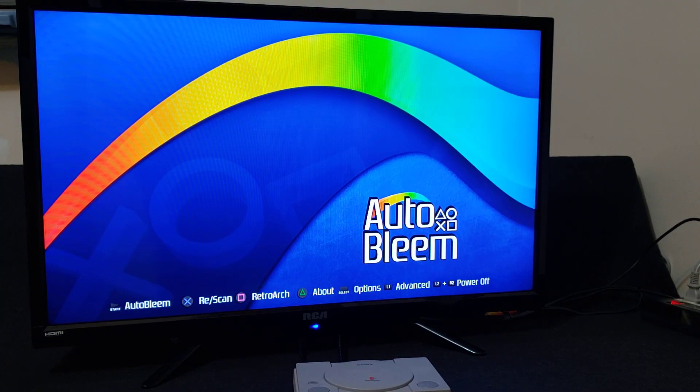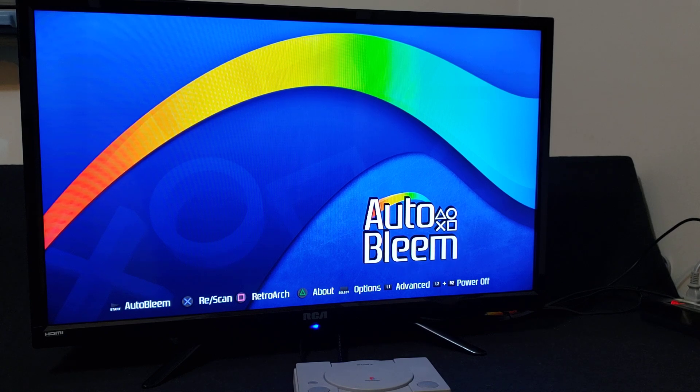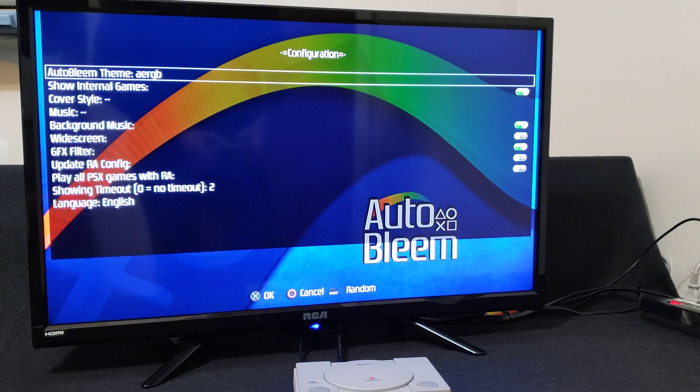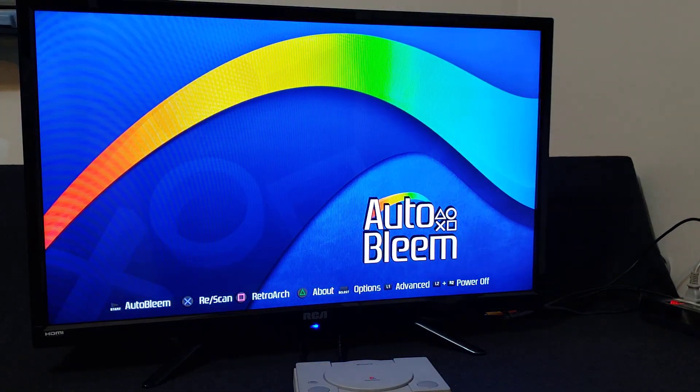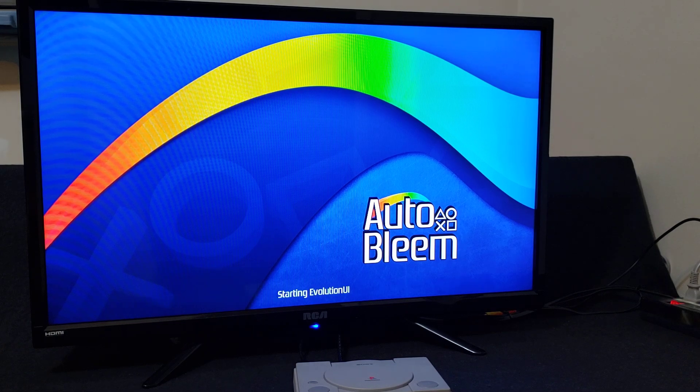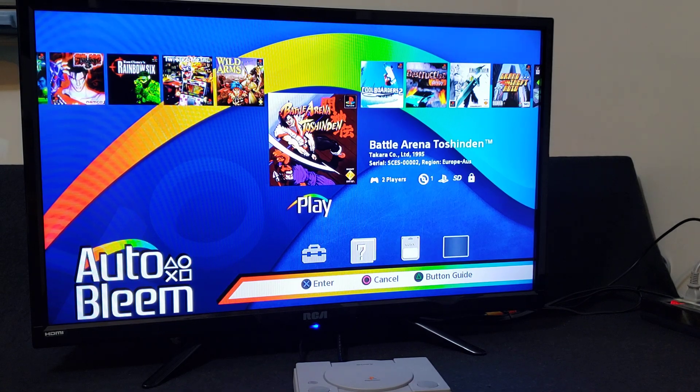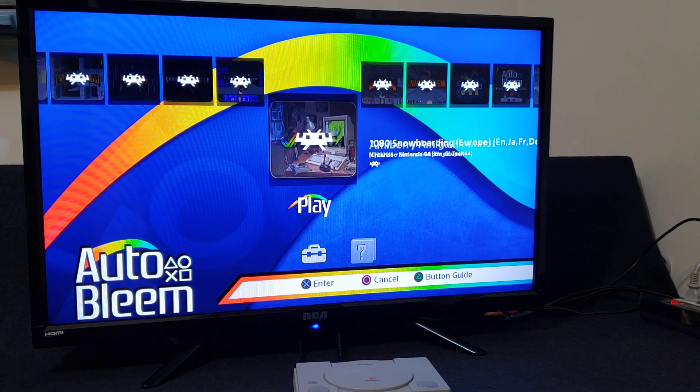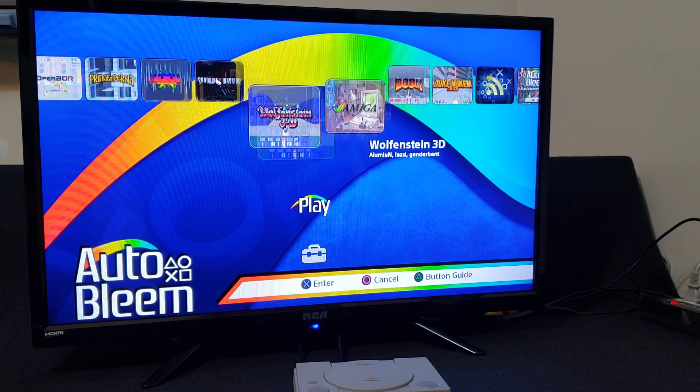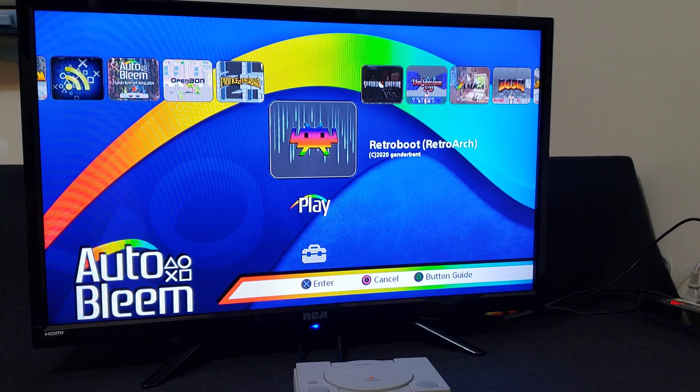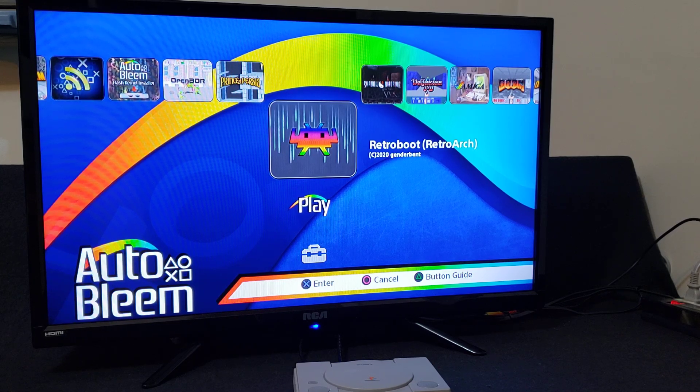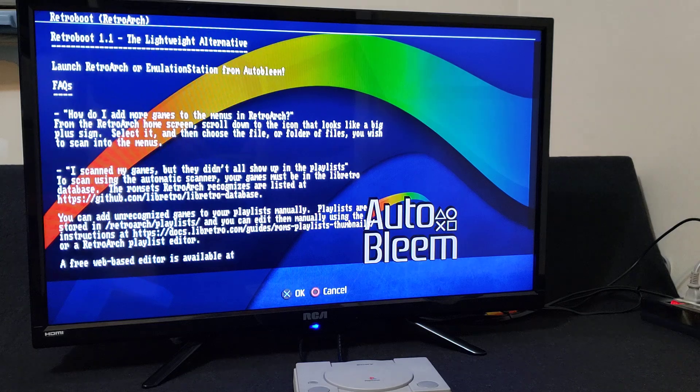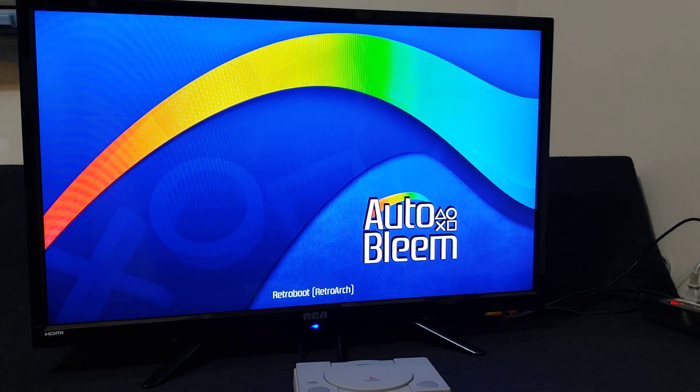So this is the main menu of AutoBleem, the UI. On this menu, press the select button. Or the start button. Now the select button. And select button again. This will take you into your apps. Now go over to RetroBooot, which is RetroArch. Press X. X again. X again. So now we are in RetroArch.